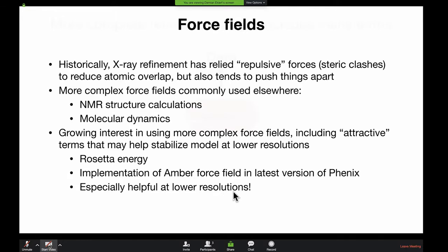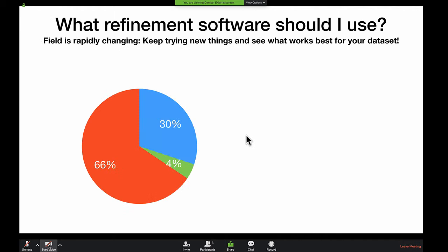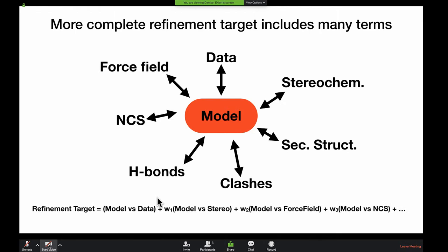Our refinement target is actually a lot more complicated than just comparing model to experimental data. During refinement, our software is comparing our model not only to the data, but to all these other sources of prior knowledge. By using the combination of these, we hope to arrive at the most sensible model we can. The refinement target takes the form of a much longer expression with multiple terms corresponding to each different kind of prior knowledge, and we can potentially assign different weights to each or a global weight that tries to take into account all of these.